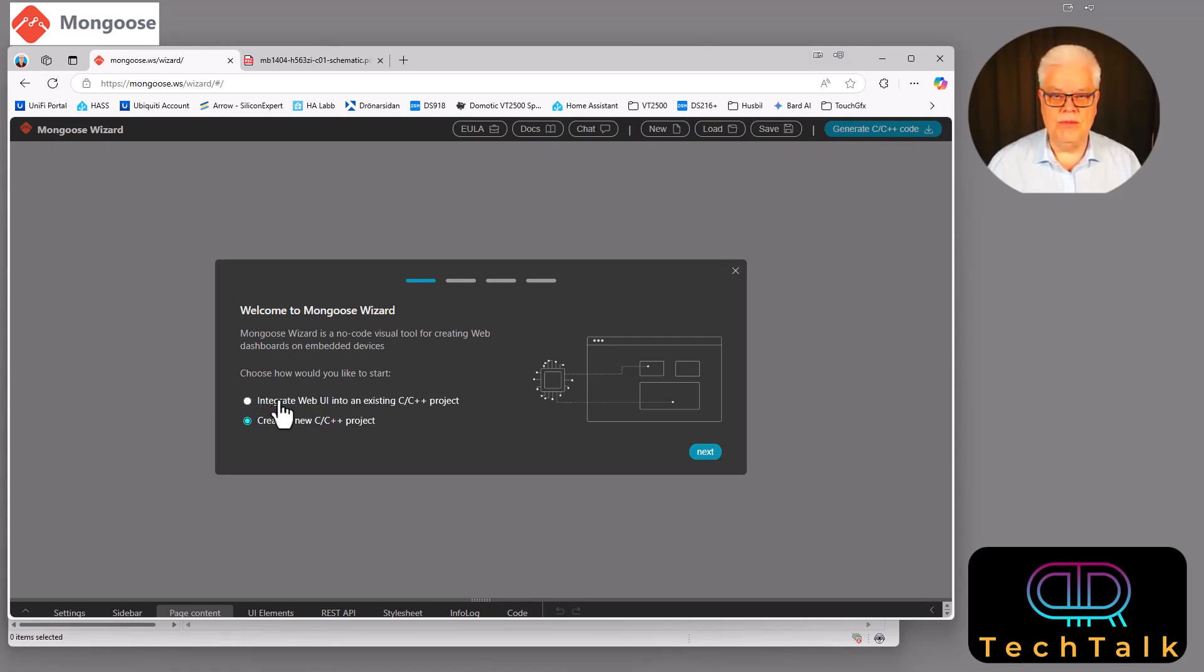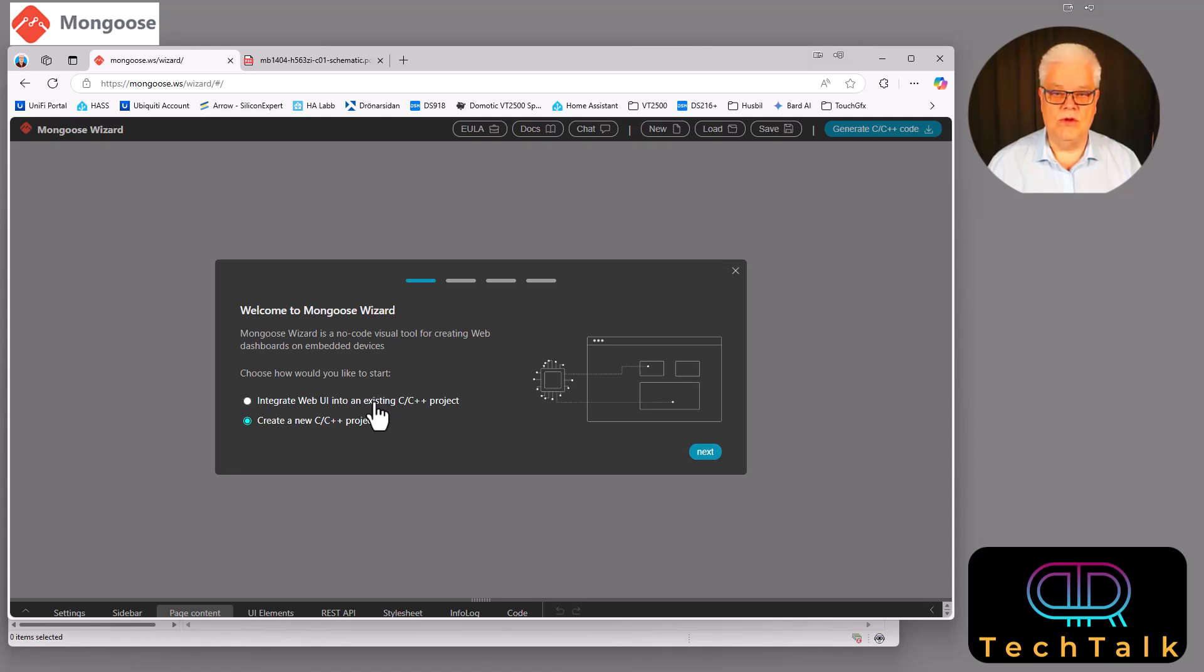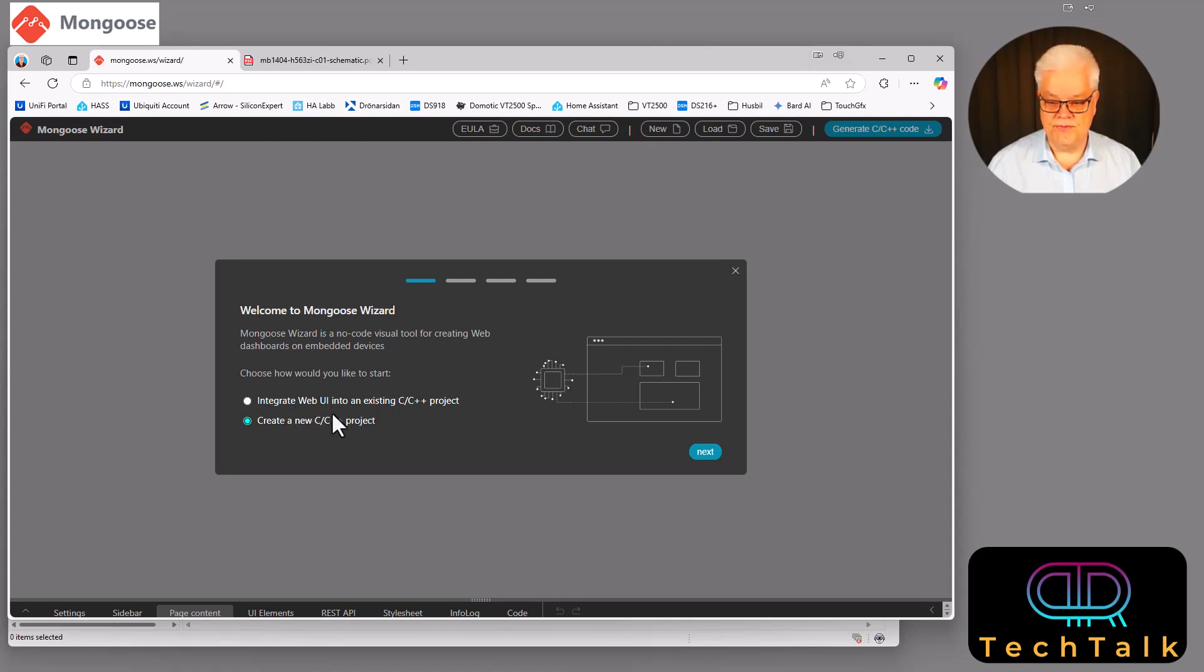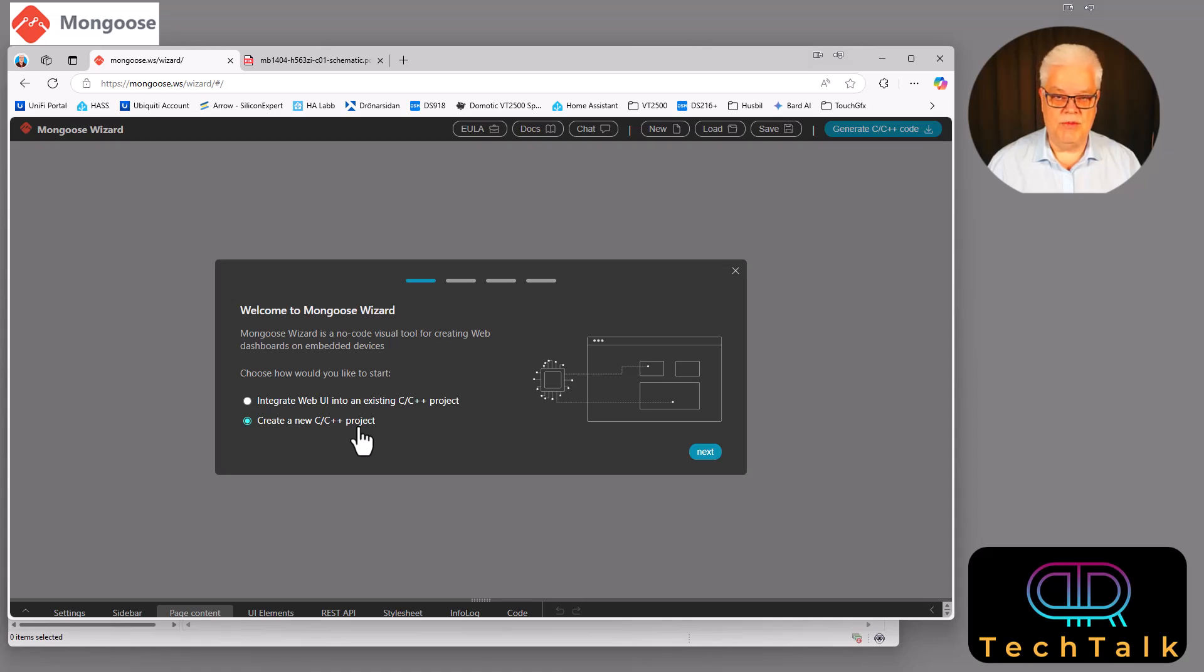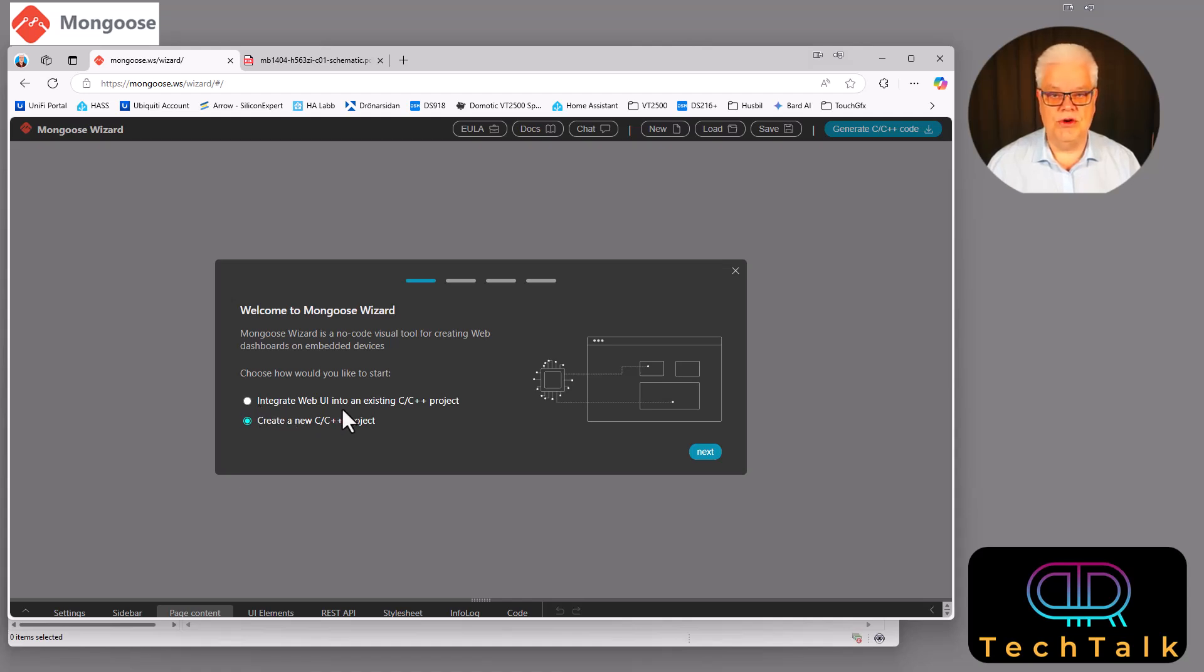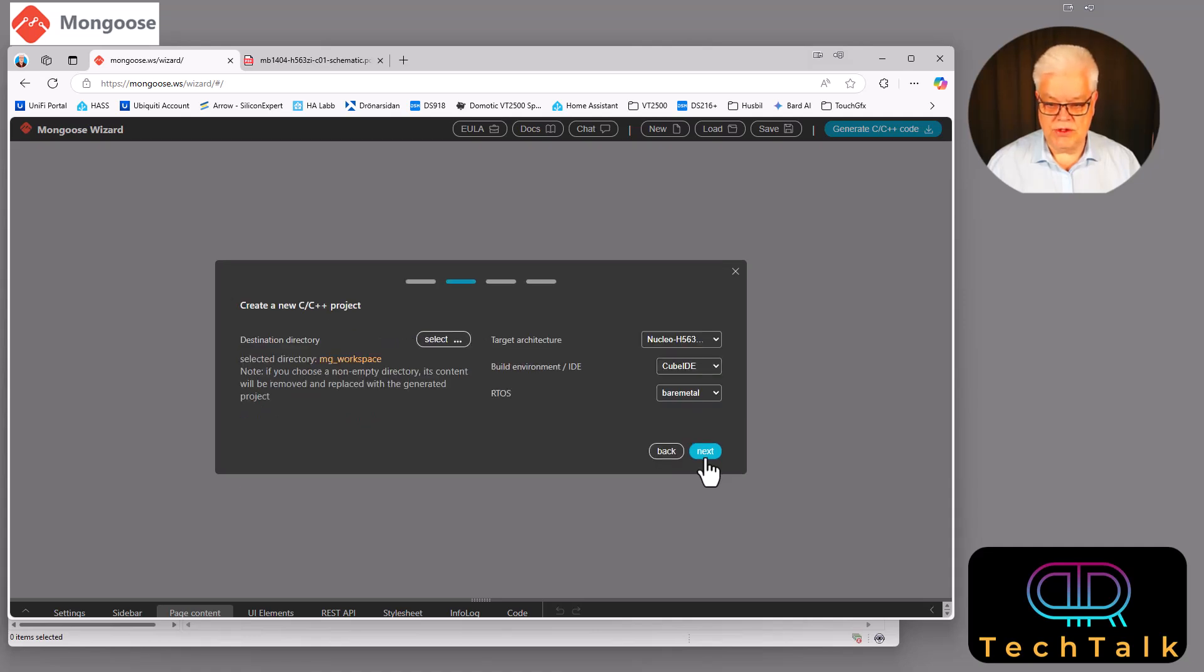There we can have two options. We can integrate this web UI into an existing C project. So if you already have a project that you thought you'd like to incorporate some web UI into, then you choose this one and it will integrate into that project. But in my case I don't have any and so I will just create a new C project. And you can see here that they have templates already made for us for several development boards. But if you don't have a development board that suits these, then you choose the first option integrated with your own C project. But I have a demo board that I will be using.